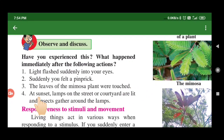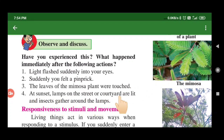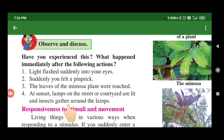At sunset, lamps on the street or courtyard are lit, and insects gather around the lamps. This gathering of insects around light is because of their response to the stimulus of light.